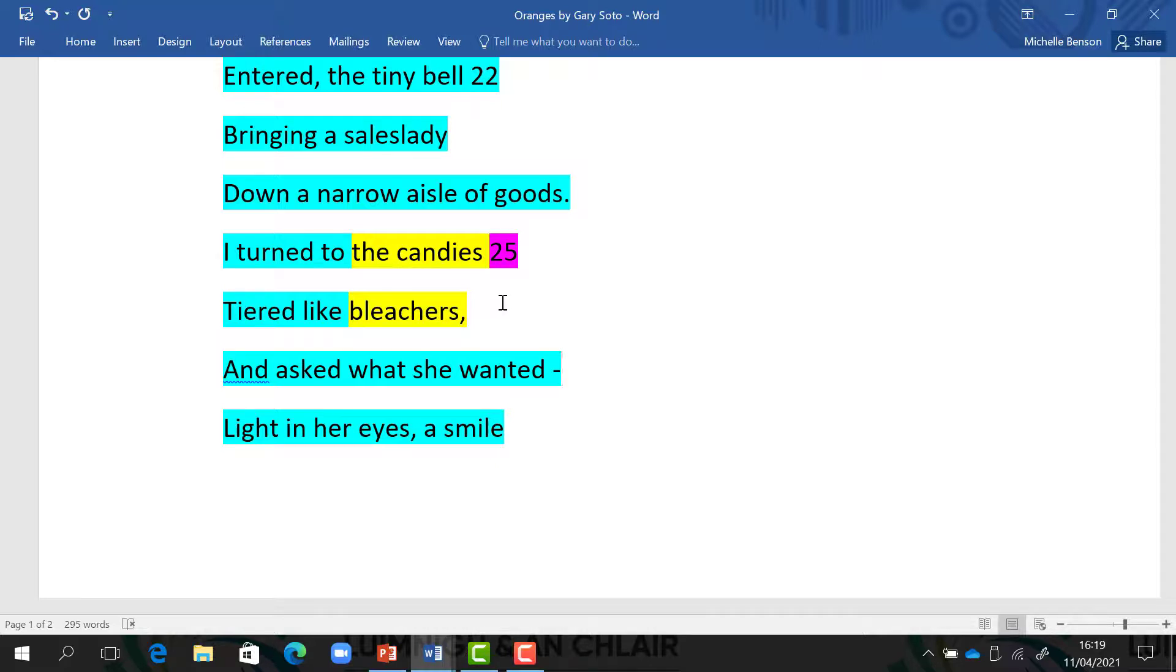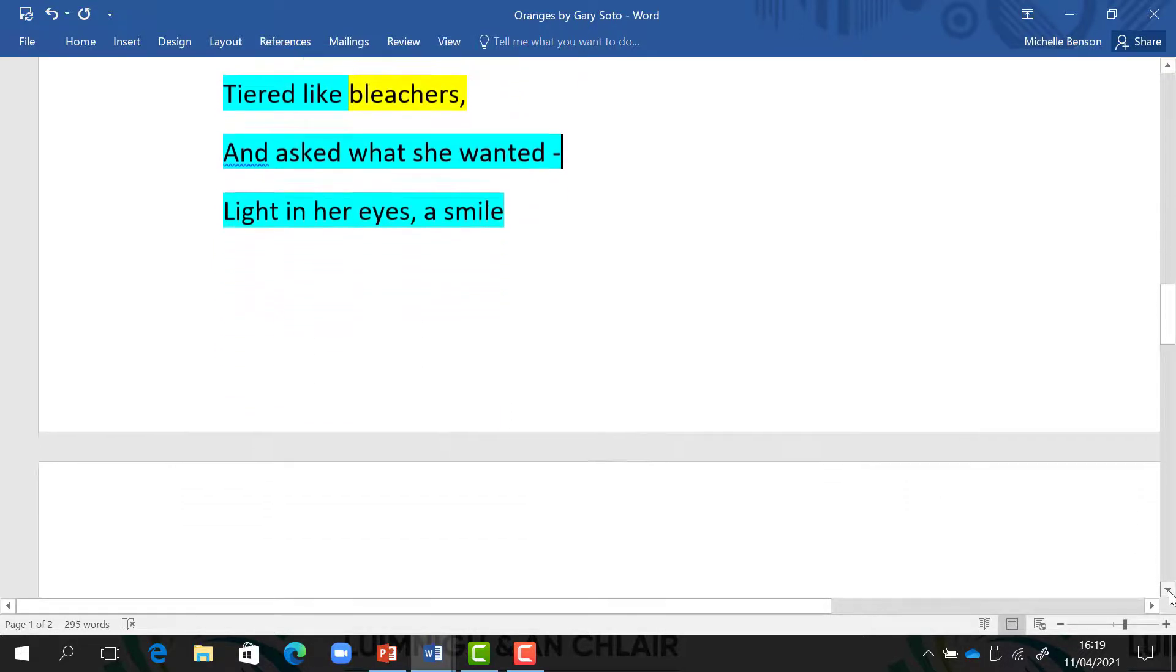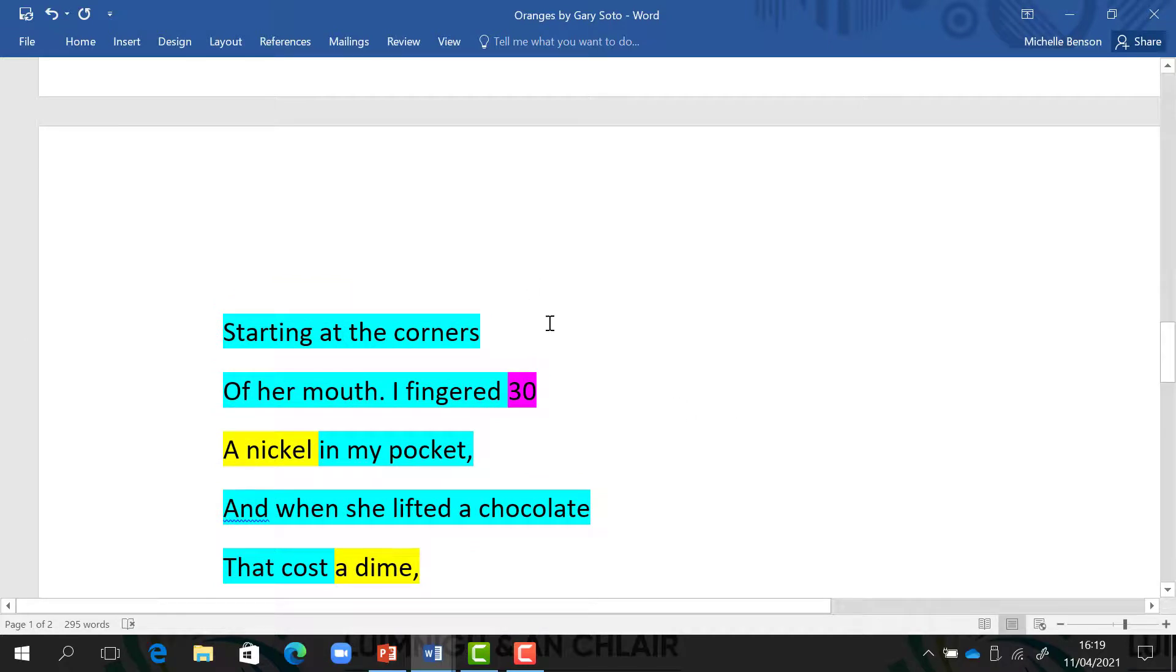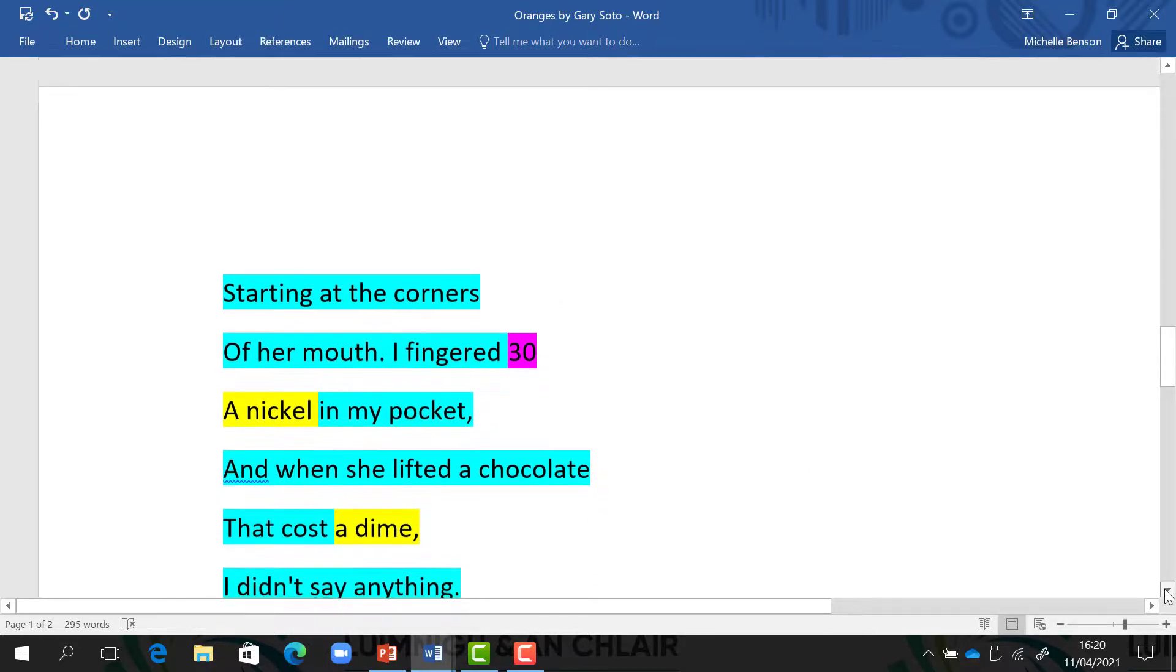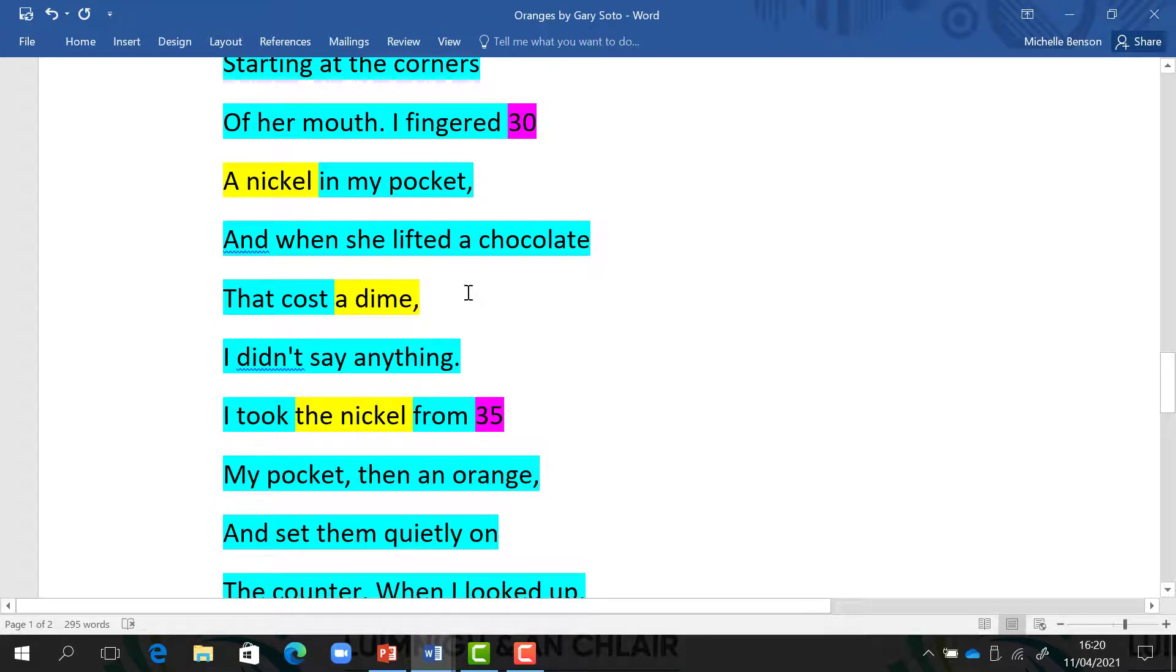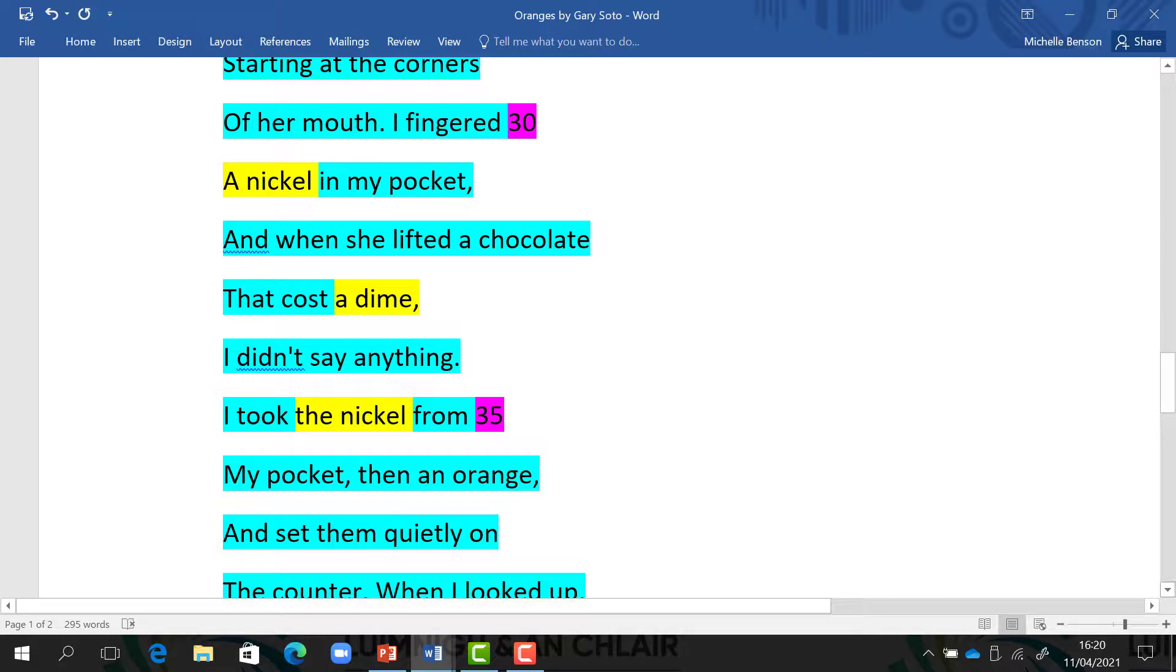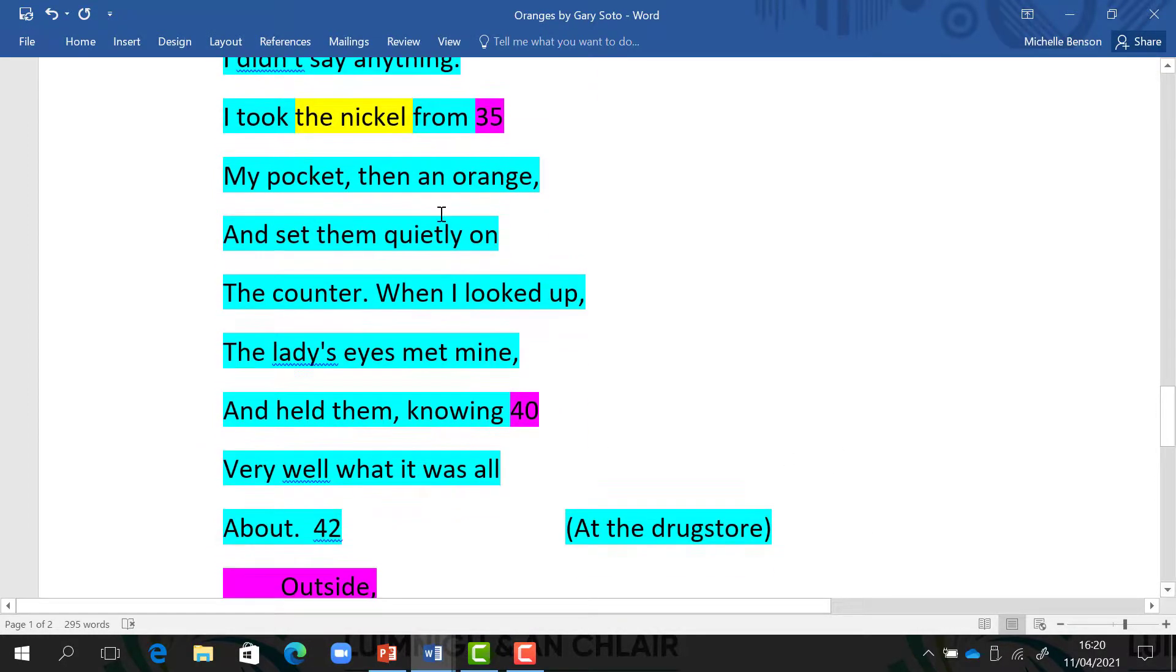He was a young gentleman. He asked her what she wanted. He noticed the light coming in her eyes, and he noticed how the corners of her mouth started to curl up when she started to smile. This moment, I'm sure he was under a little bit of stress because he started to feel the nickel, the five cent in his pocket. Unfortunately, the girl lifted up a chocolate which cost ten cents. But he kept cool and calm. He didn't say anything. In a mature fashion, he took the five cent, the nickel from his pocket, and an orange which he had in his other pocket and set them quietly on the counter.